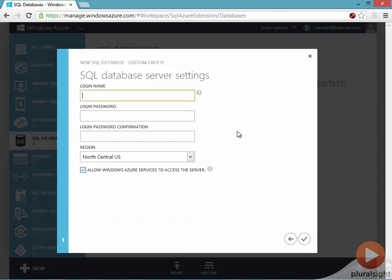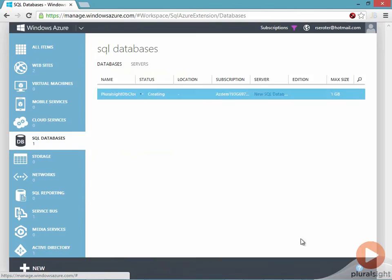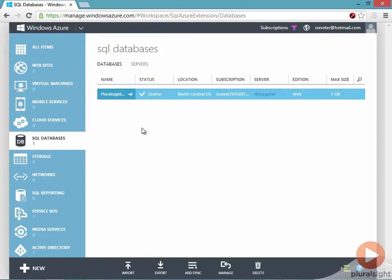If I'm creating a new server, I can define some credentials and complete the wizard. Now within just a matter of moments, I end up with an actually fully functional SQL server database in the cloud. And it's all of a sudden already online within just a matter of moments.